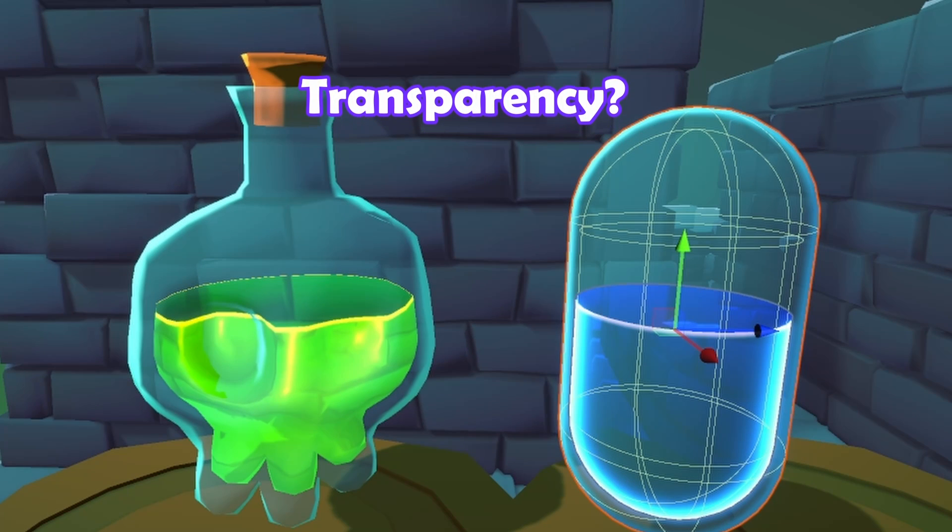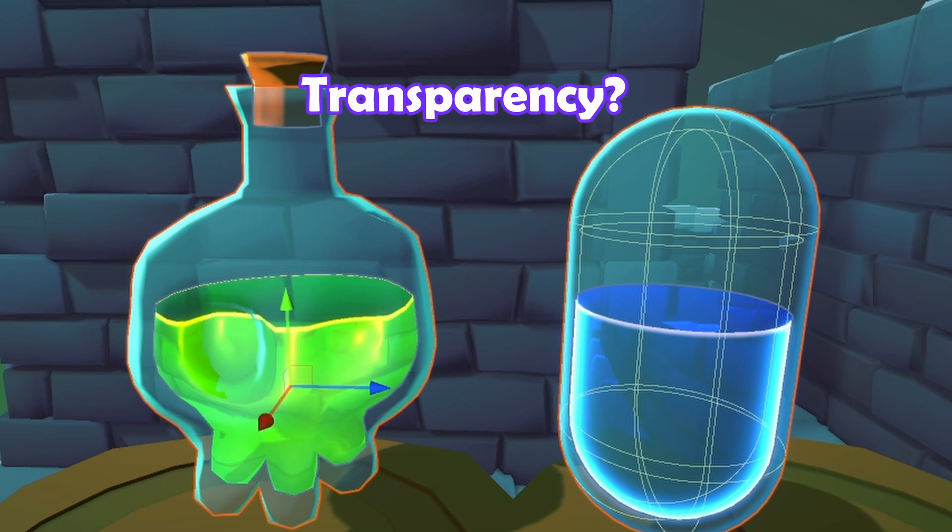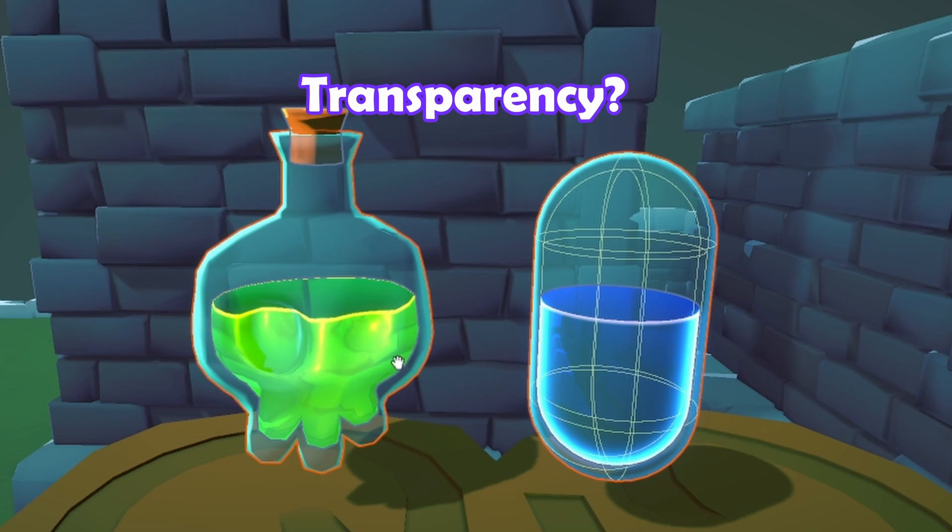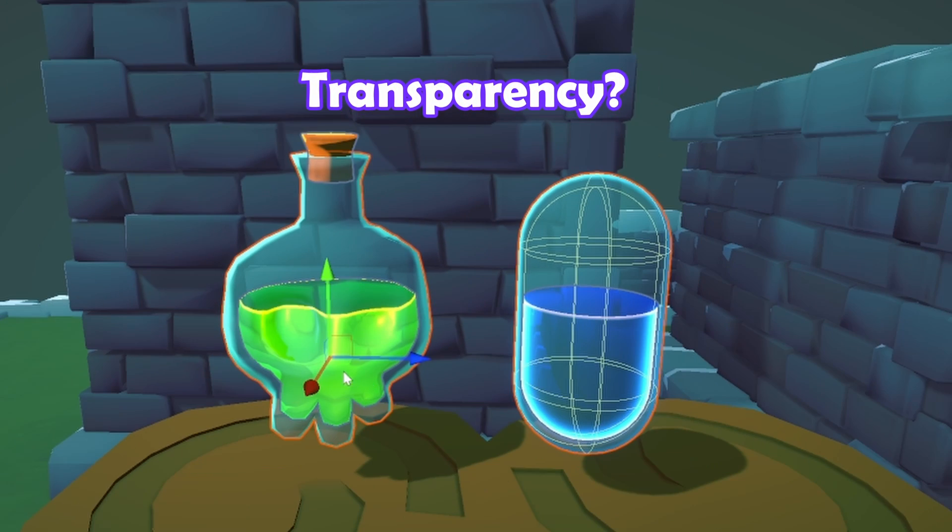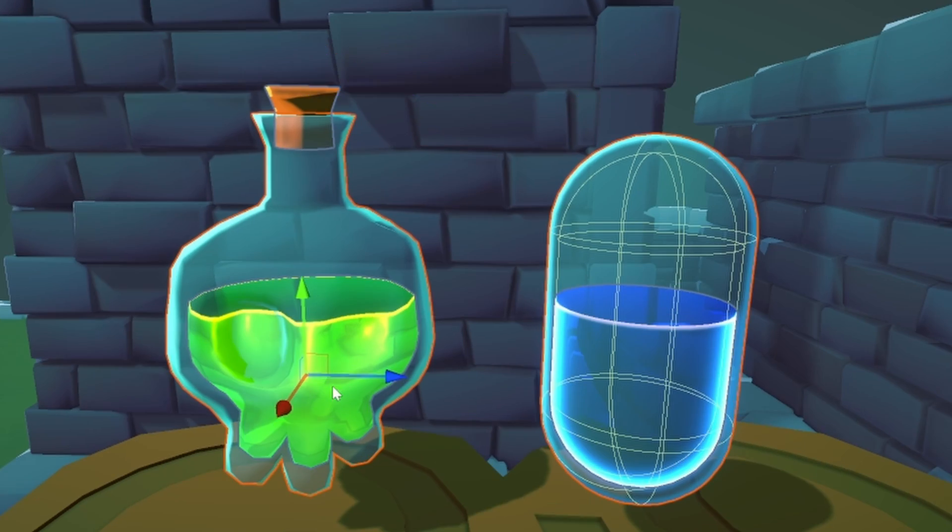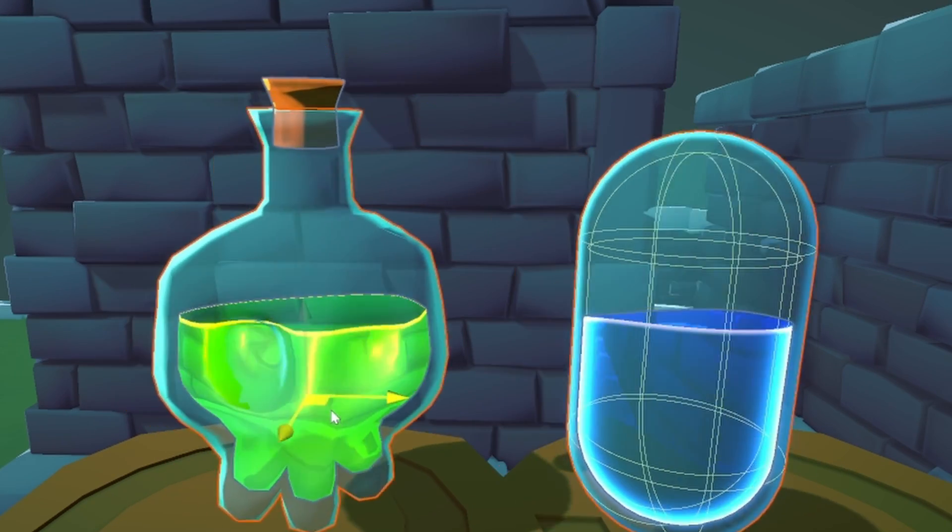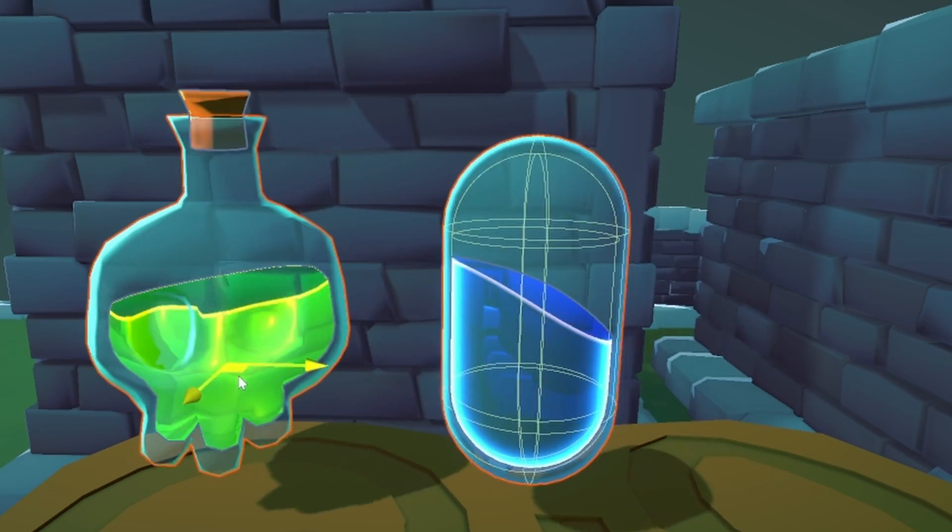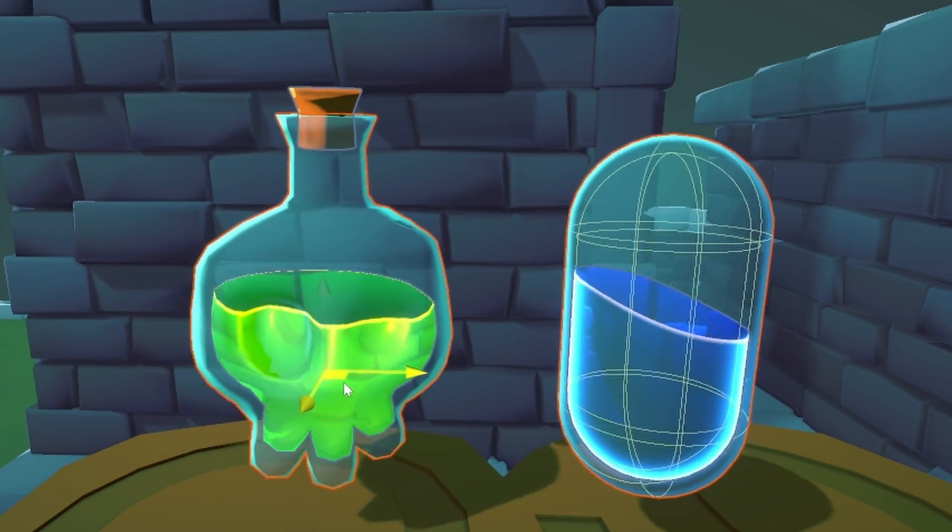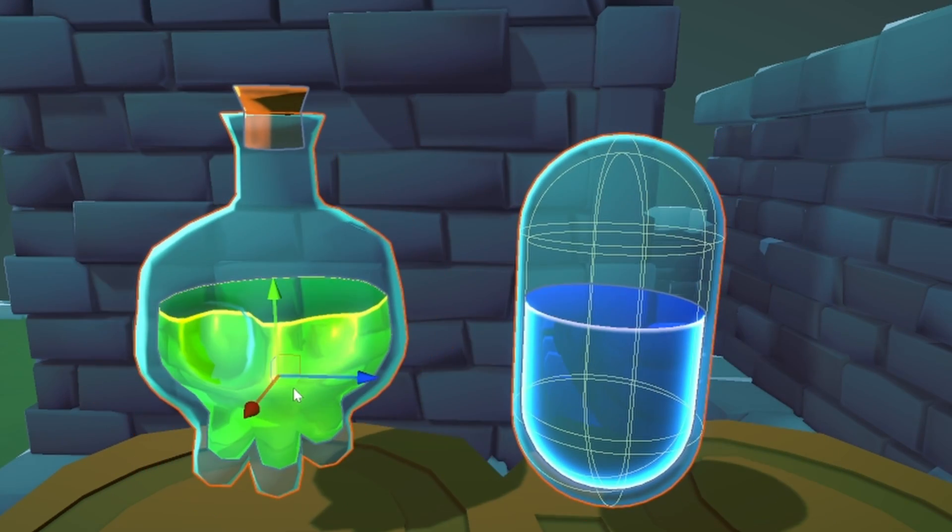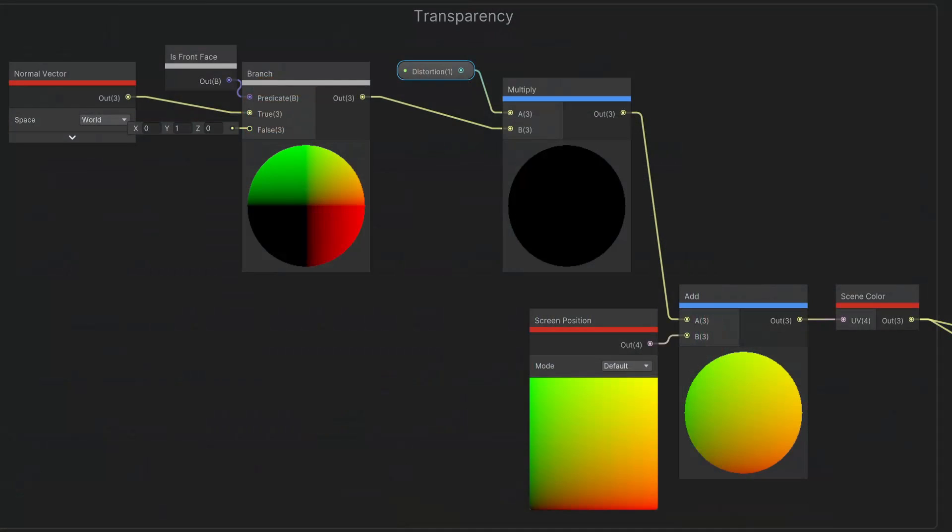You could use a scene color node to make the liquid look transparent, and then add in the world space normals for a bit of distortion. But this doesn't always look good from all angles, so I didn't actually add it into the graph. But if you want to try it, here's what the node setup looks like.